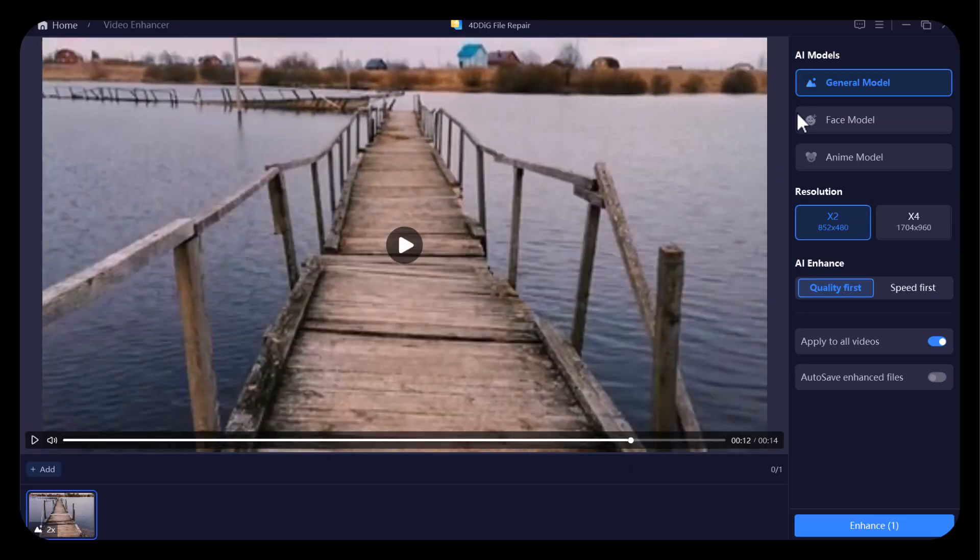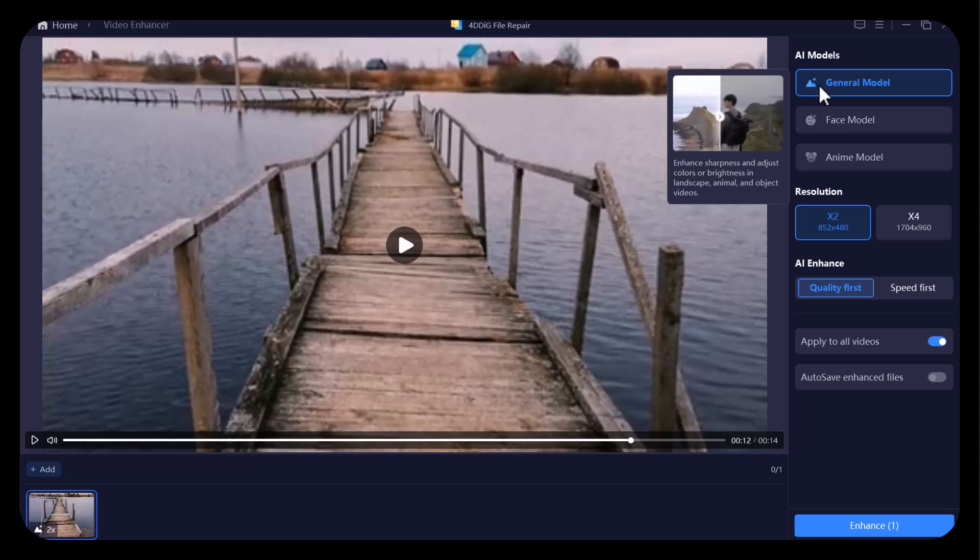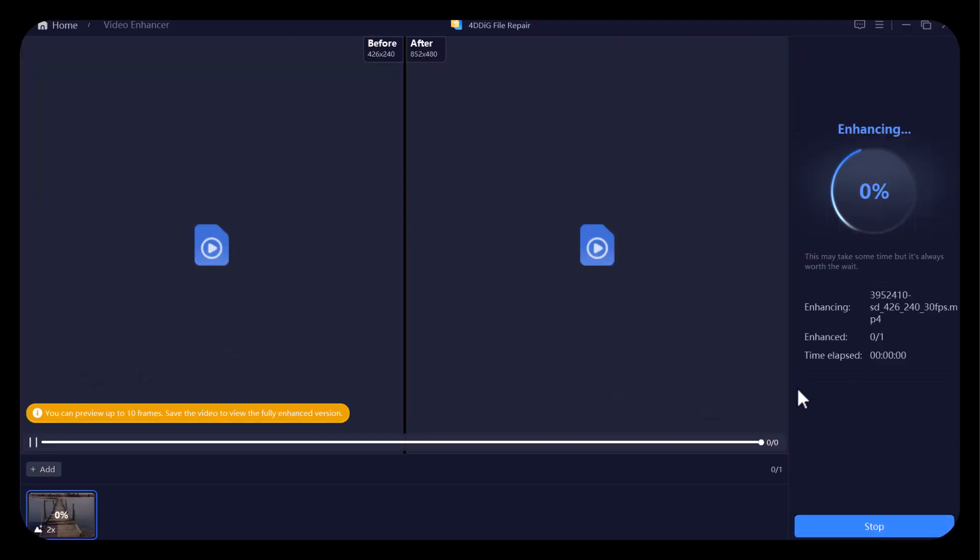This time, I will choose general model according to my video type. After choosing some further settings, click on enhance. It will start the process here. You need to wait for some time depending upon the length of your video. The results will be amazing.